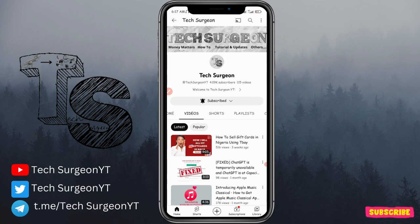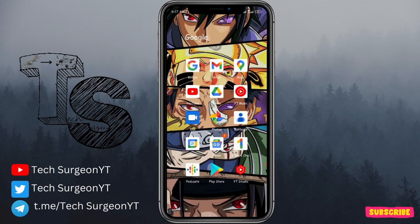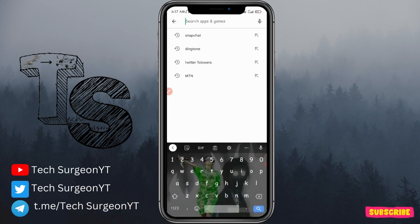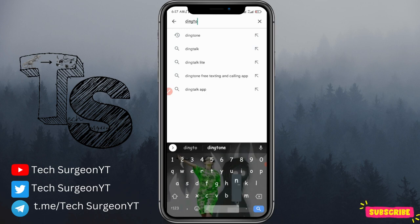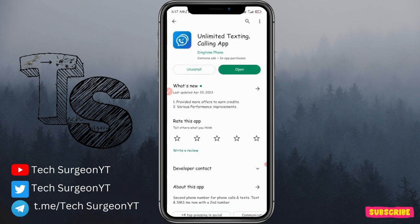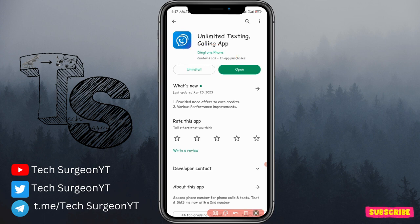The first thing you want to do is go to your Google Play Store or Apple App Store and search for the application. It is called Ding Tone. Once you search for that, tap the enter button and you'll see the application right there — it's an unlimited texting and calling app called Ding Tone Phone.